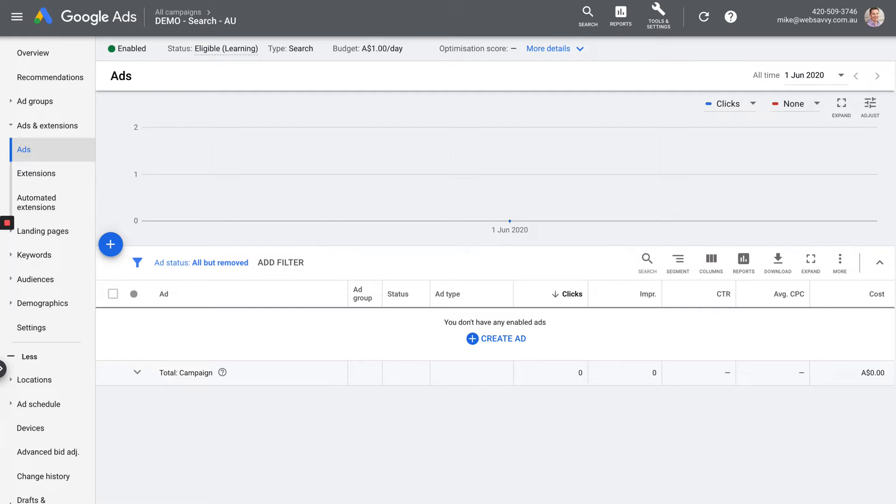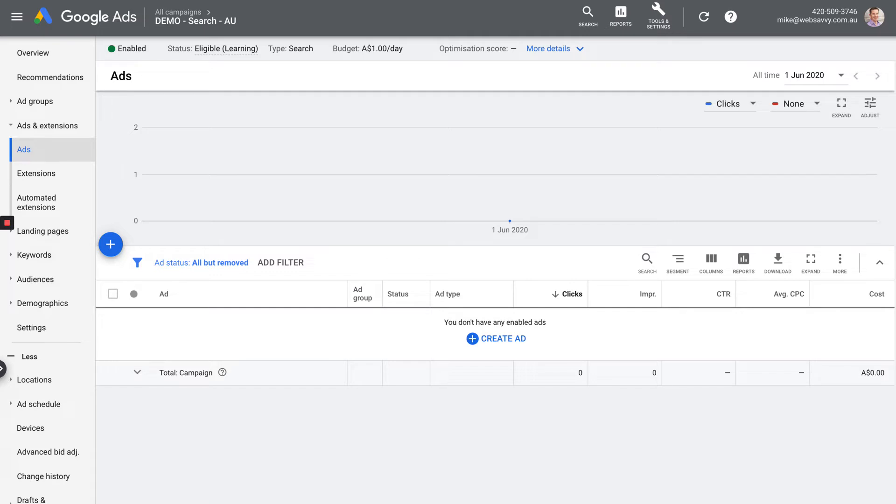So depending on the level that you're looking at, and you can see that level right at the top of the screen next to the logo where it says all campaigns, Demo Search AU. Demo Search AU is the name of this campaign. So that's the level I'm looking at. If I dig into a particular ad group, that's going to change at the top of the screen. It's going to say Demo Search AU, and then the ad group would be Web Savvy. If that's the view I'm looking at, I'm just going to see the ads inside that particular ad group.